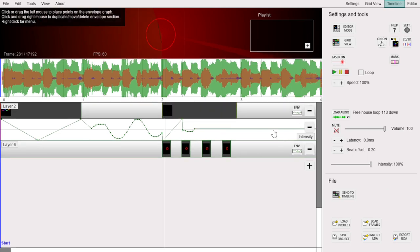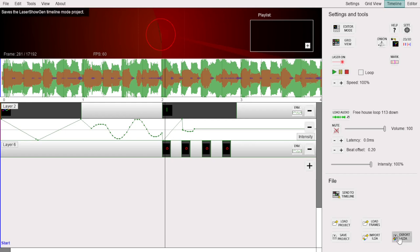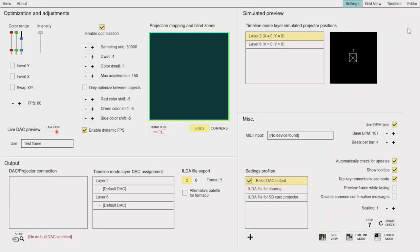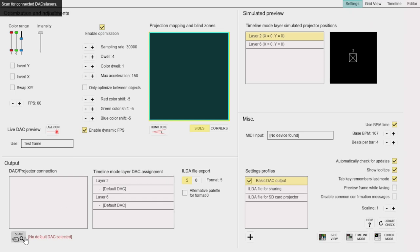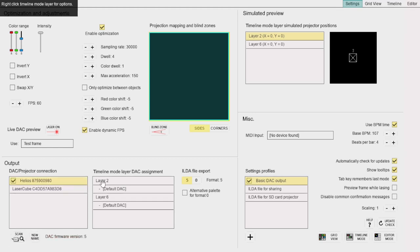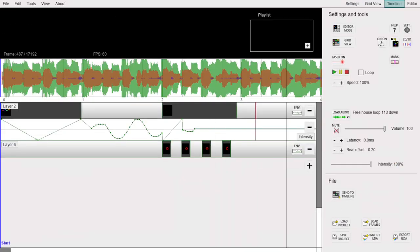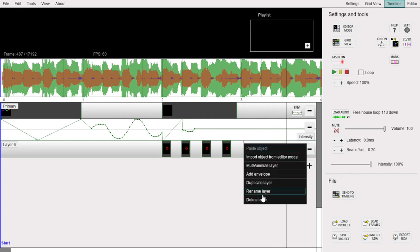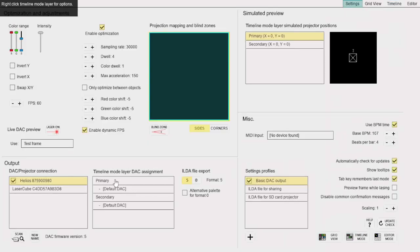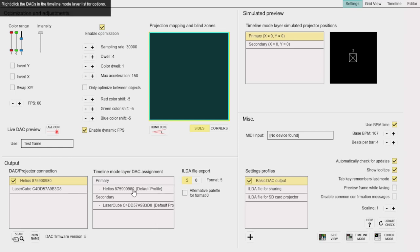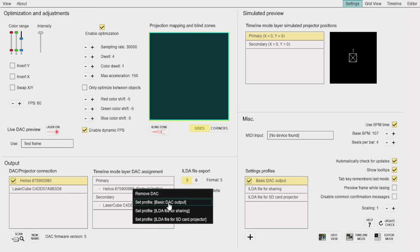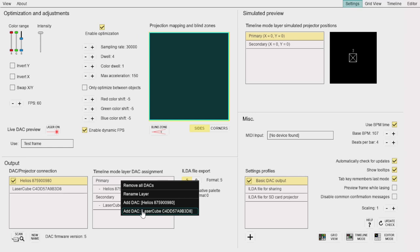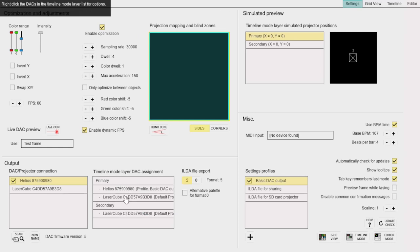Let's say you have finished your show. You can either export it as an ILD file using this button, or you can play it directly on your projector if your hardware is supported. If you have multiple projectors, you can even assign certain layers to play on specific projectors, and with their own settings profiles. To do this, first go to the Settings window. In this list called Timeline Mode Layer DAC assignment, you will see your current timeline layers. They have default names, but we can change their names in the timeline mode like this. Let's name them Primary and Secondary. They now show up in the list. You can right-click this layer and select the DAC you want to assign to it. Once you have added a DAC, you can also right-click on the DAC and choose a different settings profile, if you wish. It is also possible to add multiple projectors to each layer.